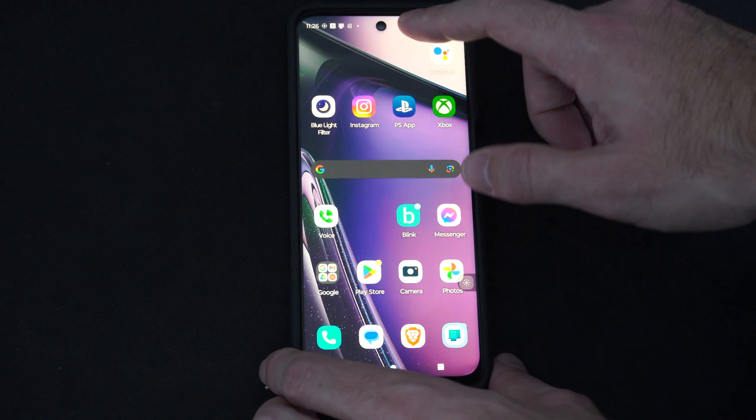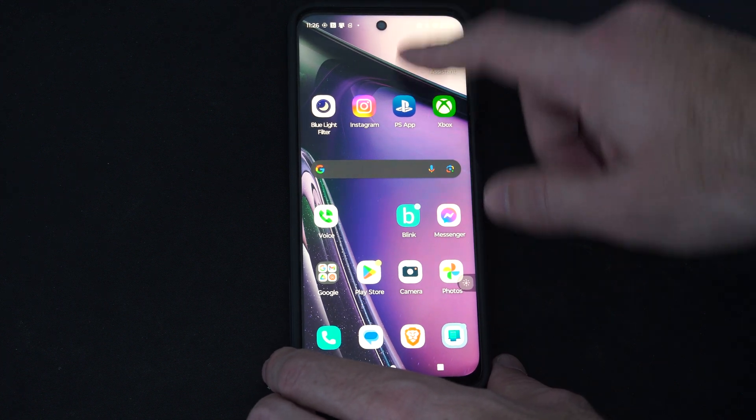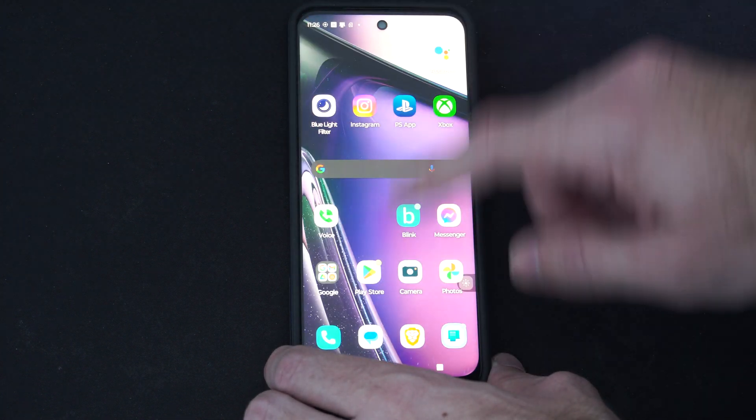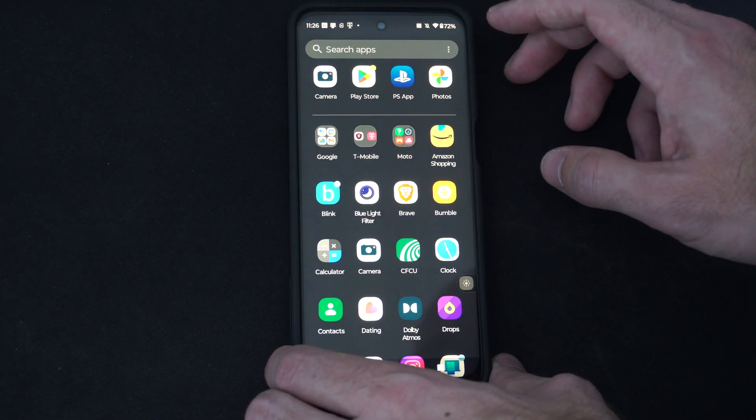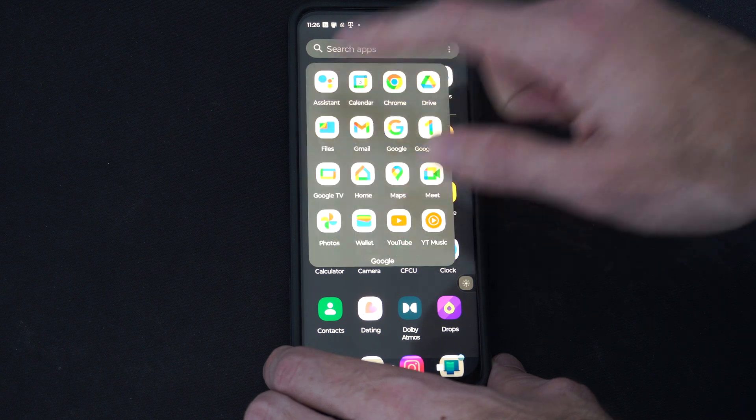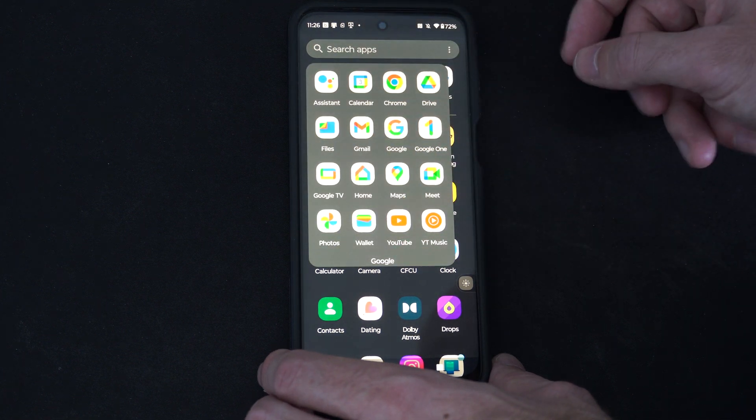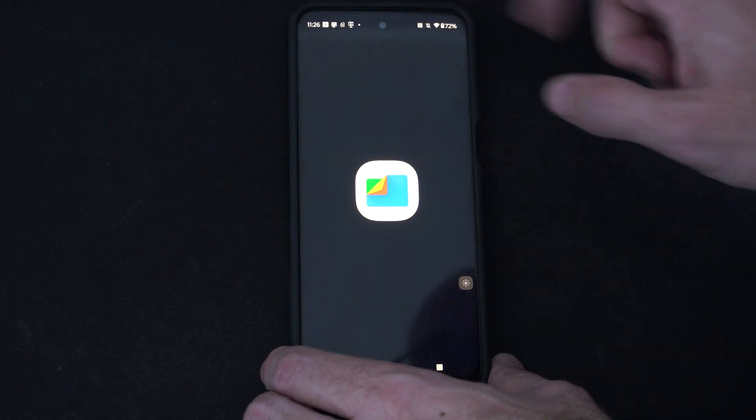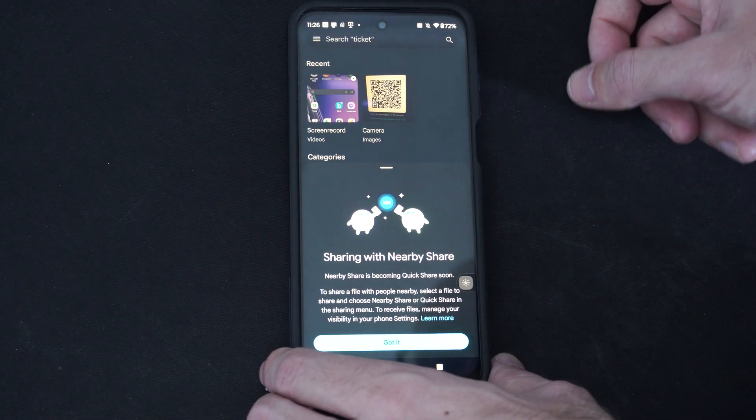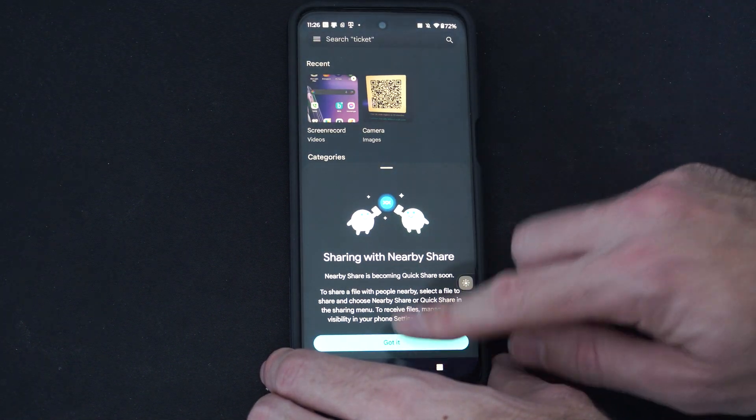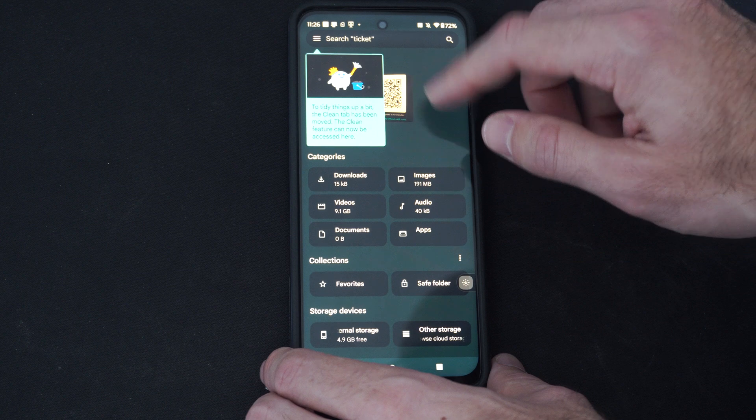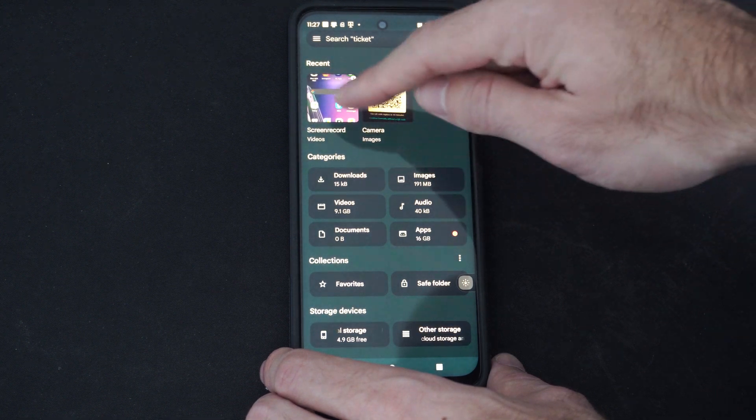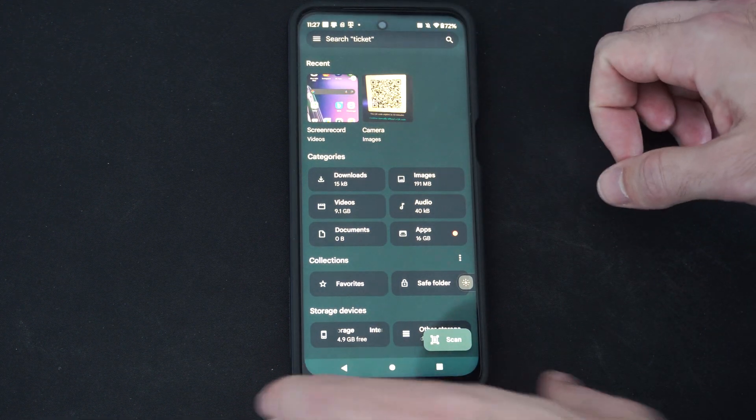And I believe we can access that by going up the top, go to Google, maybe go to files. If it's under screen record, there it is. Screen record.